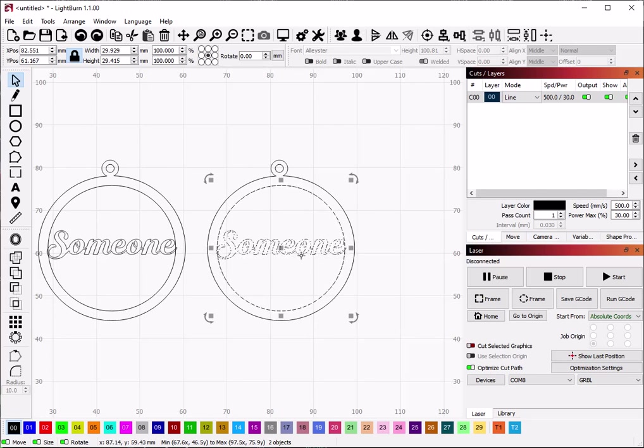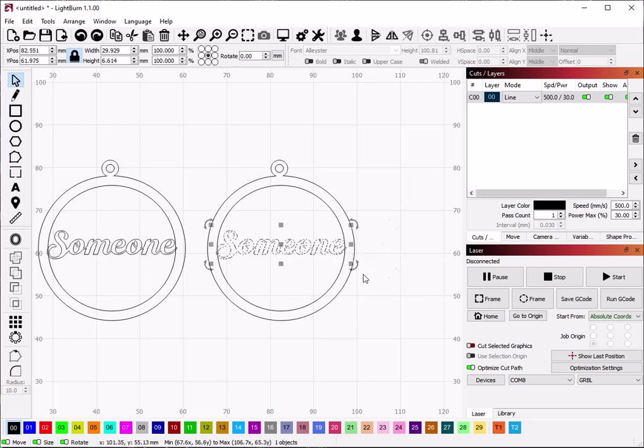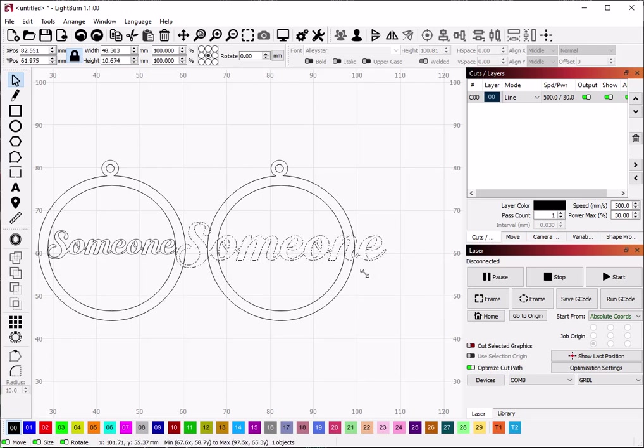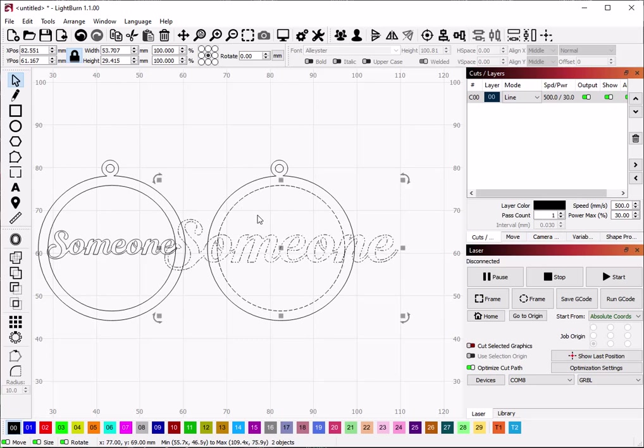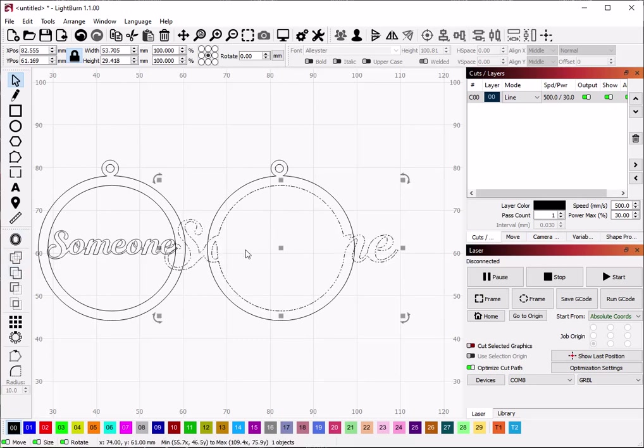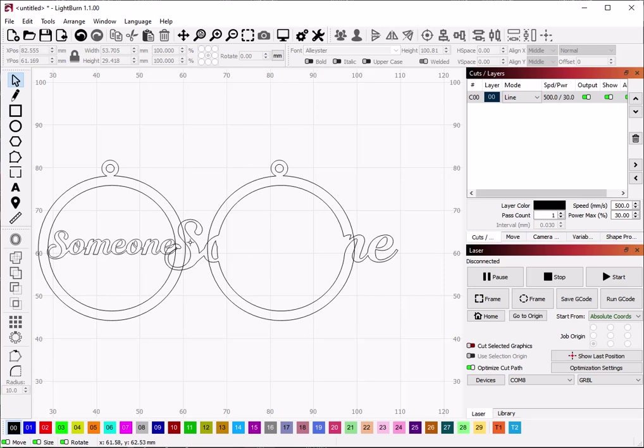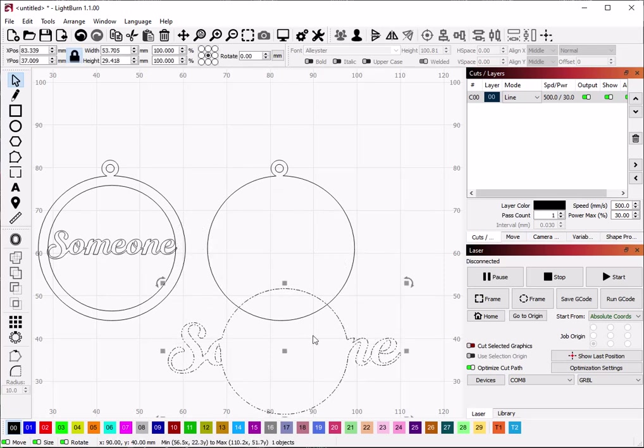That's not technically what's happening. What it's actually doing is it's creating the union of the two things that I fed it, which are this circle and that text. And if I say union those, you can see that it's keeping the overlap of both.